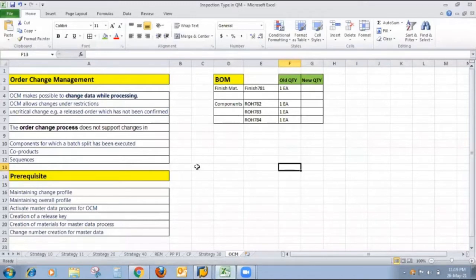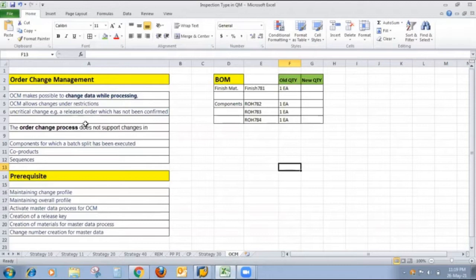OCM is nothing but Order Change Management — it makes possible changes in data while processing, meaning once production has started. OCM allows changes under restriction for uncritical changes, that is, only for orders which have not been confirmed. The Order Change Management process does not support components for which batch split has been executed, co-products, or sequences.